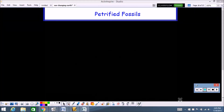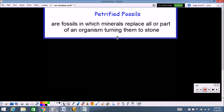The next one we're going to talk about is petrified fossils. Petrified fossils are fossils in which minerals replace all or part of an organism, turning them to stone.